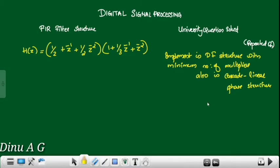Hi, welcome to Digital Signal Processing Class. In this session, we are going to talk about the university question.